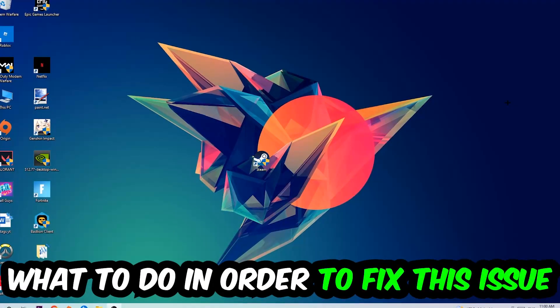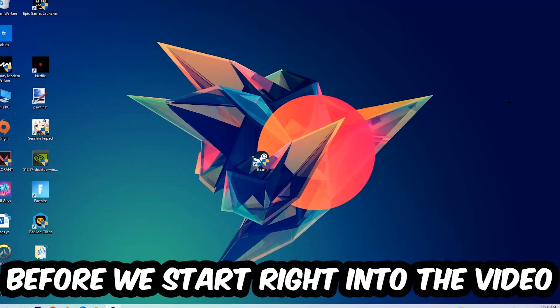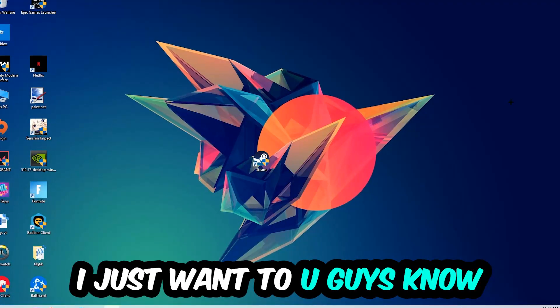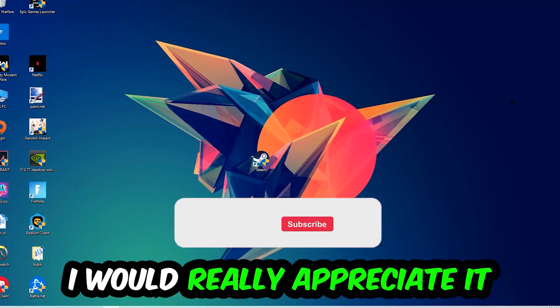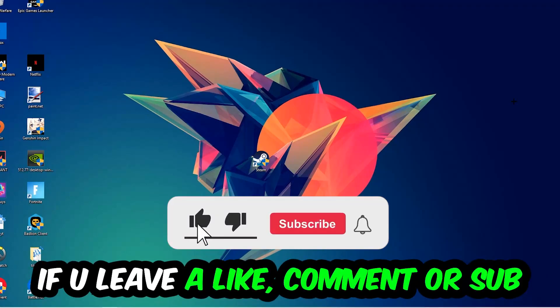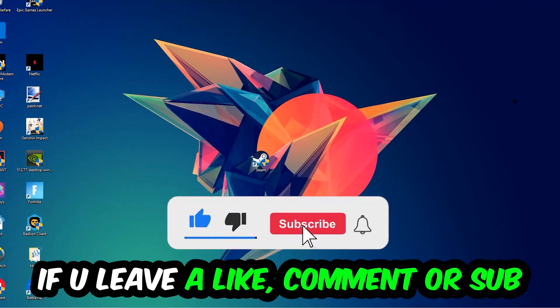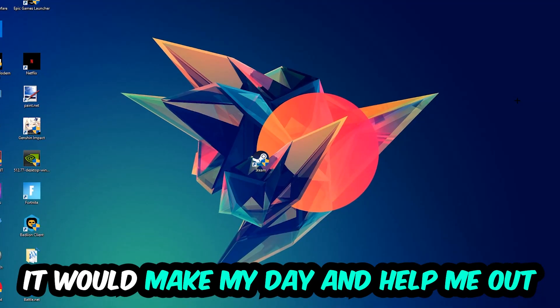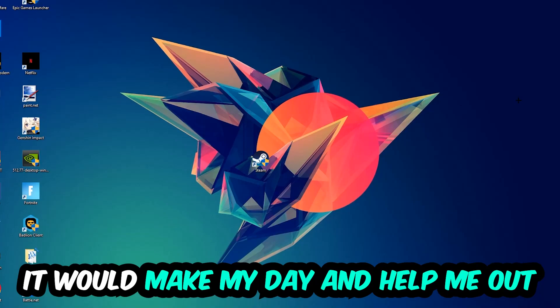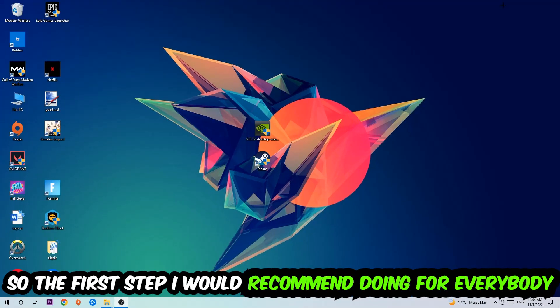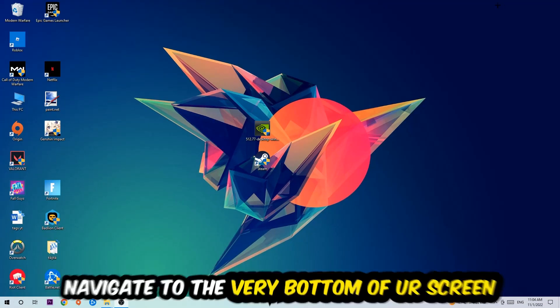Before we start, I just want to let you guys know that I would really appreciate it if you would leave a like, a comment, or a subscription on my YouTube channel. It would really make my day and help me out as a little YouTuber. So the first step I would recommend for everybody is to navigate to the very bottom of your screen.